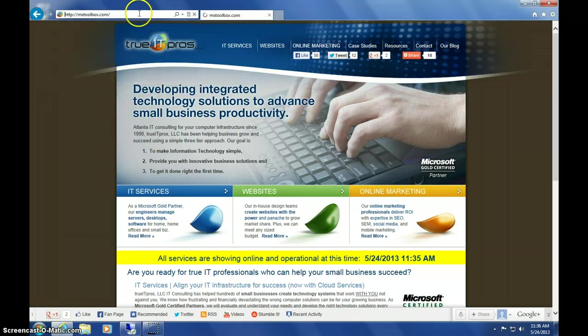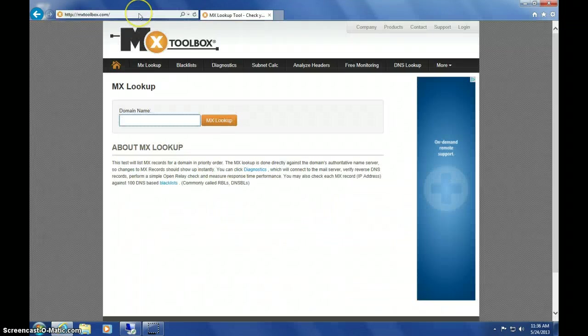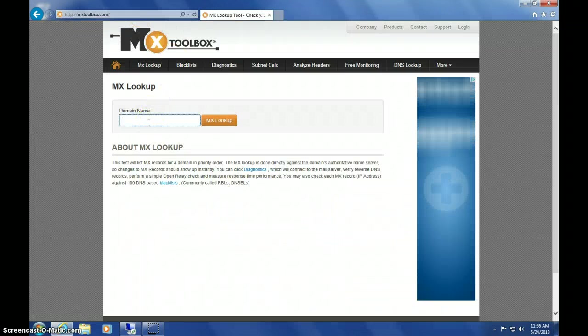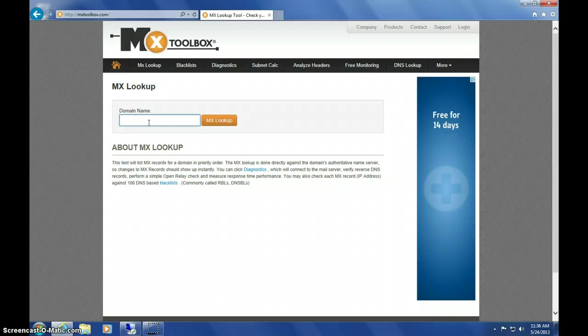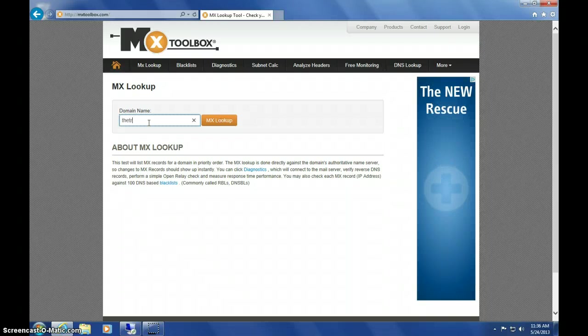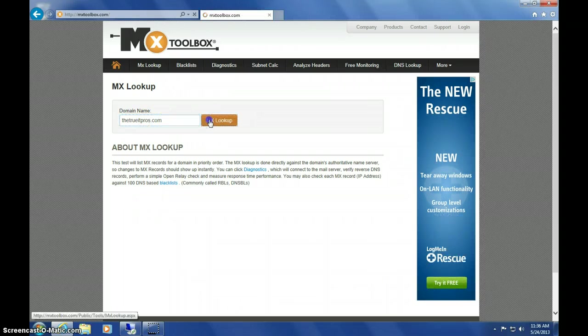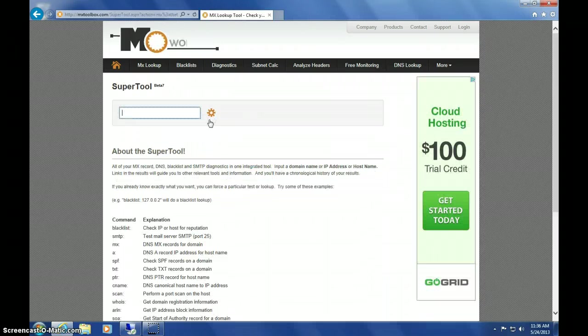First, simply go to the MX Toolbox website at mxtoolbox.com. First thing to do is to type in the domain to look at your MX records.